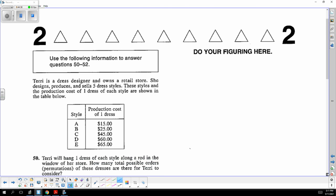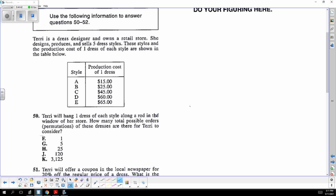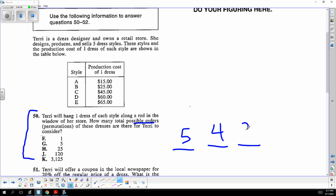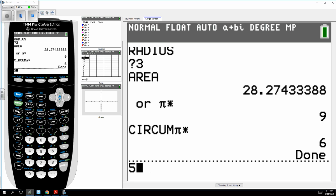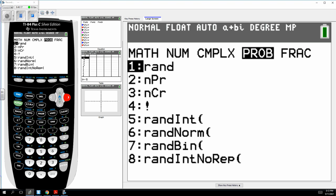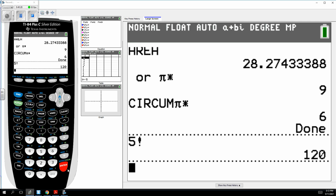Dresses are being put in order, so how many can go first, second, and so on, each one reducing. It ends up being 5 times 4 times 3 times 2 times 1, which is 120. That's also called 5 factorial, used in counting and probability.